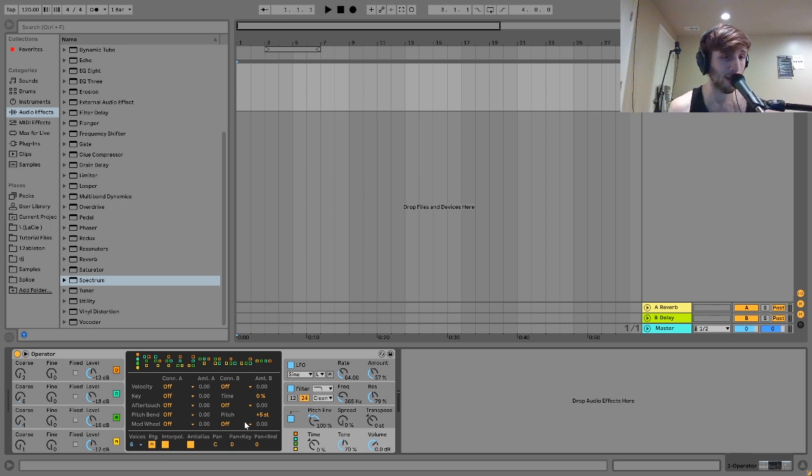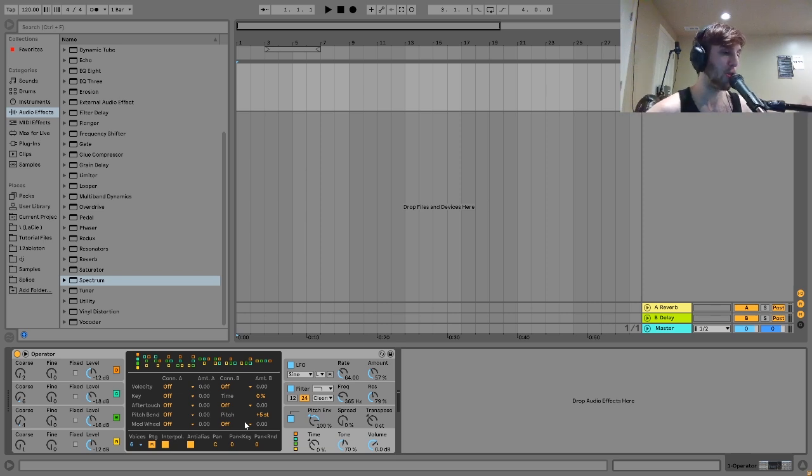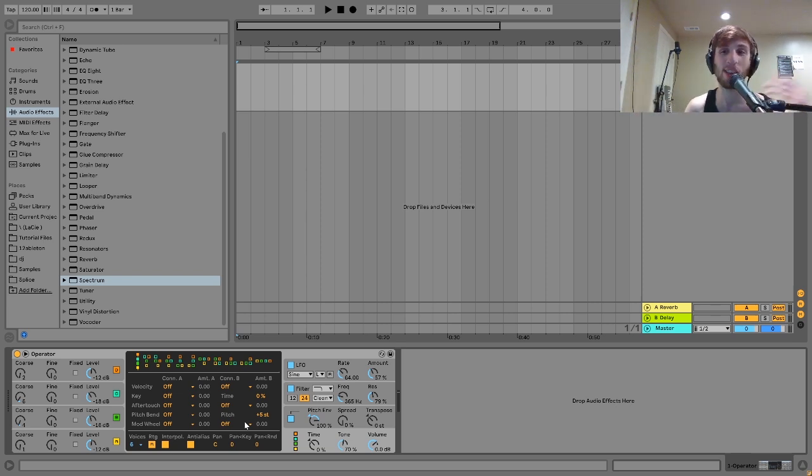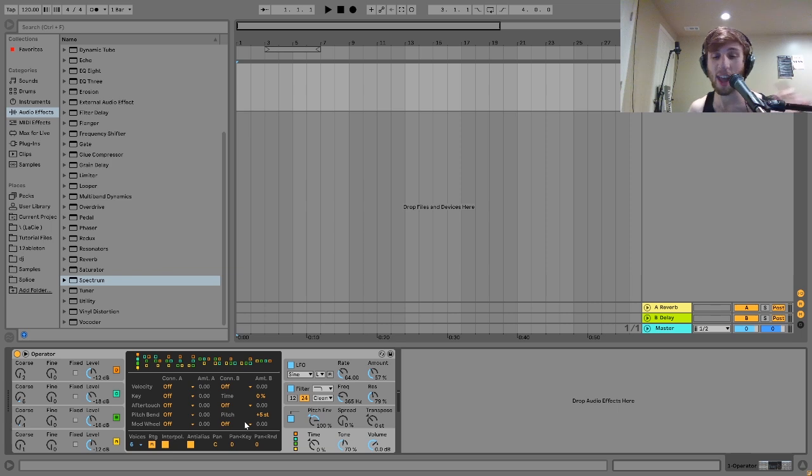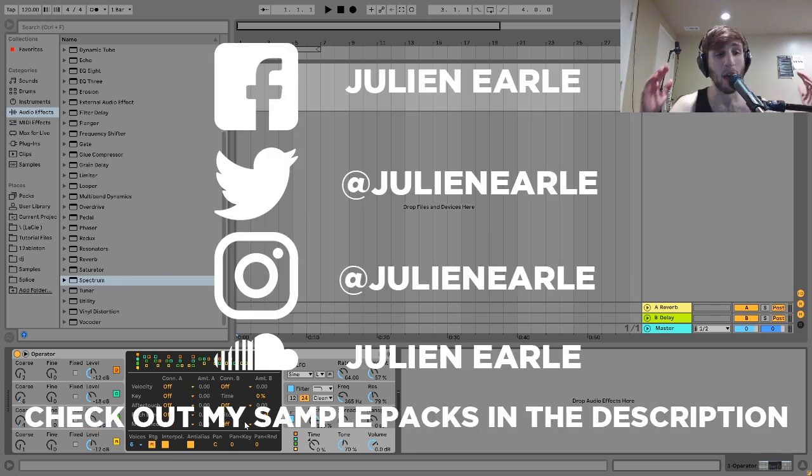Let me know if you want to see me do one on Ableton Analog. I can talk about Serum. I can talk about literally any synth. Even if it's one that I don't use I can figure it out pretty quickly. So yeah that's me for this one like I said. And also like I said in the beginning make sure to check out that preset pack in the description.